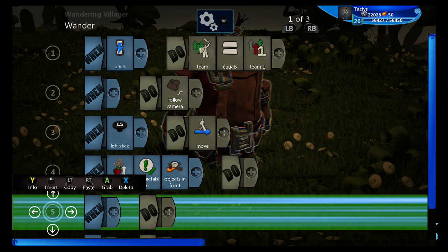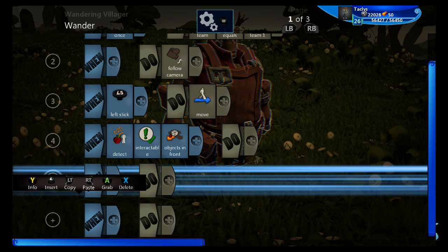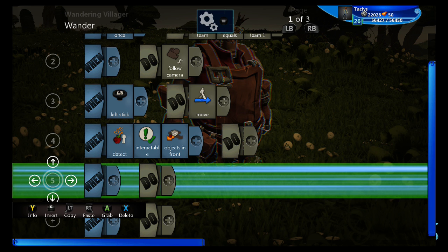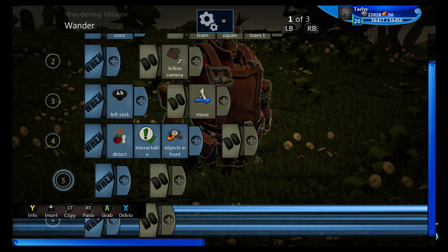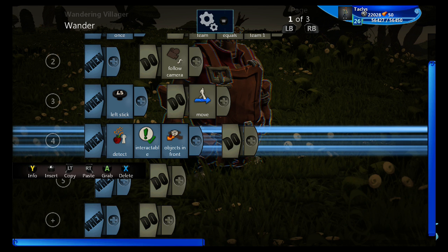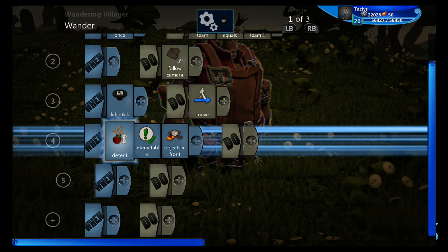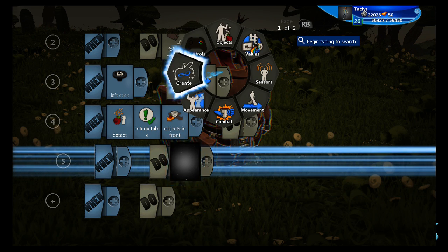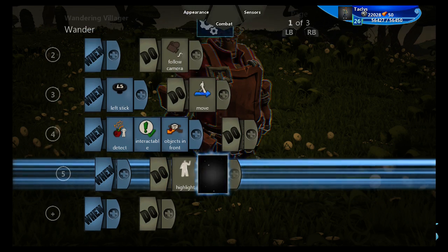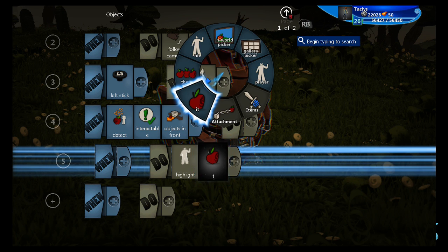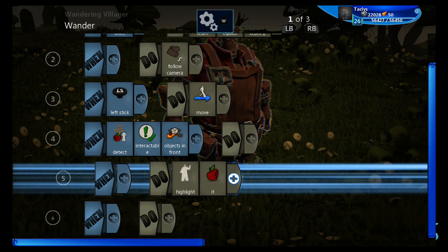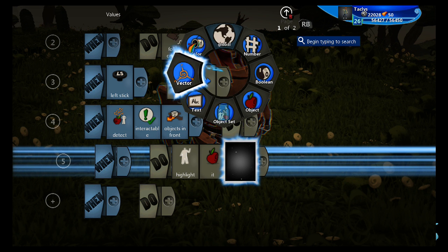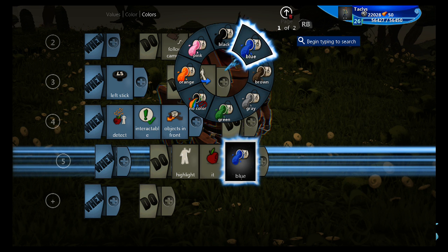Now we're going to be creating some child lines of code. So you need to grab the five here, press A, and slide it over one. Now this line of code only runs after this line of code has been met. So when it has detected an interactable object, we're going to make it highlight it. It, it being the object it is detecting. And let's make the color blue.